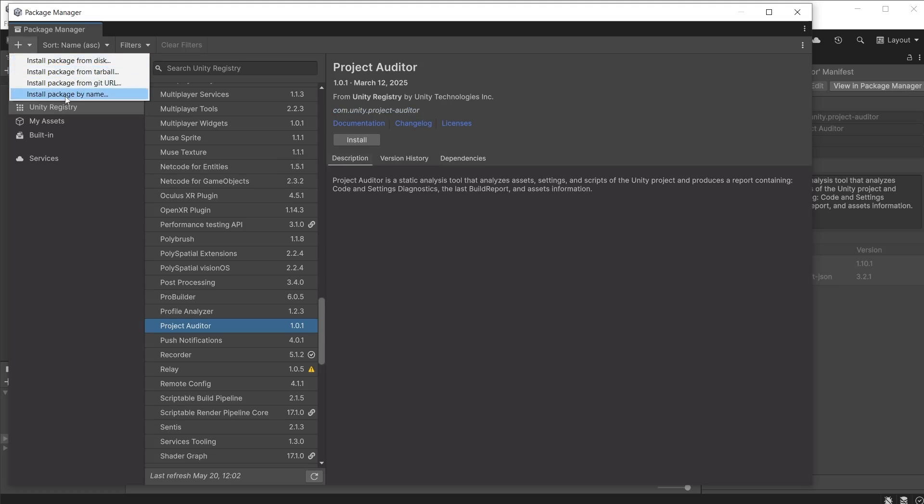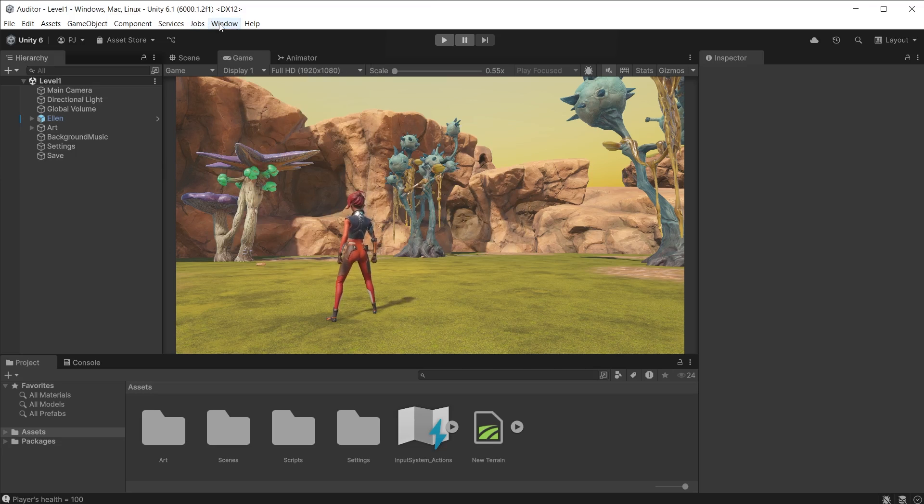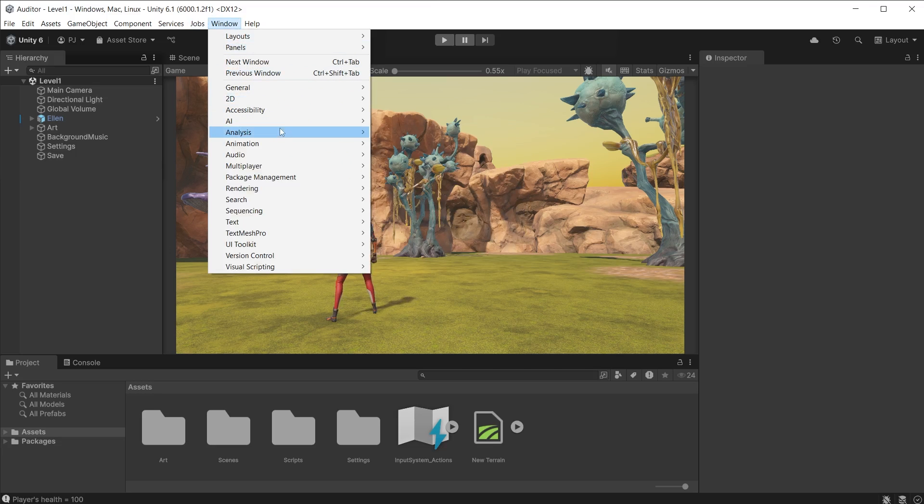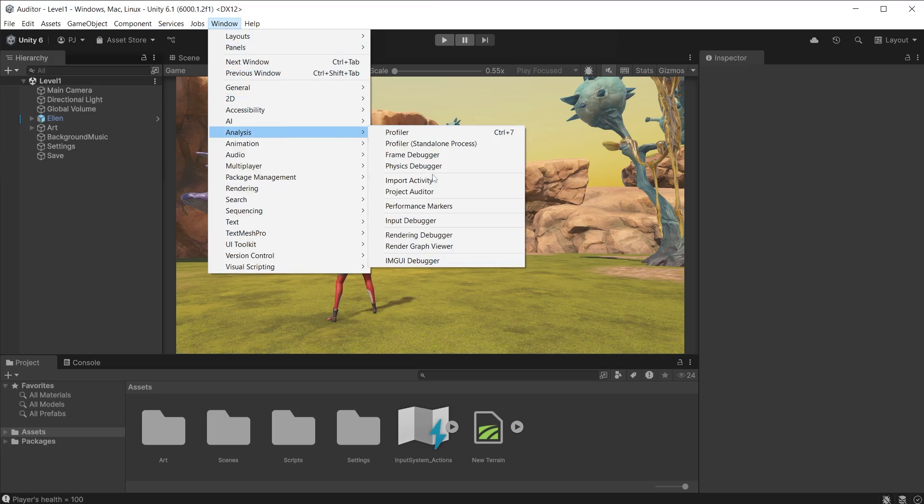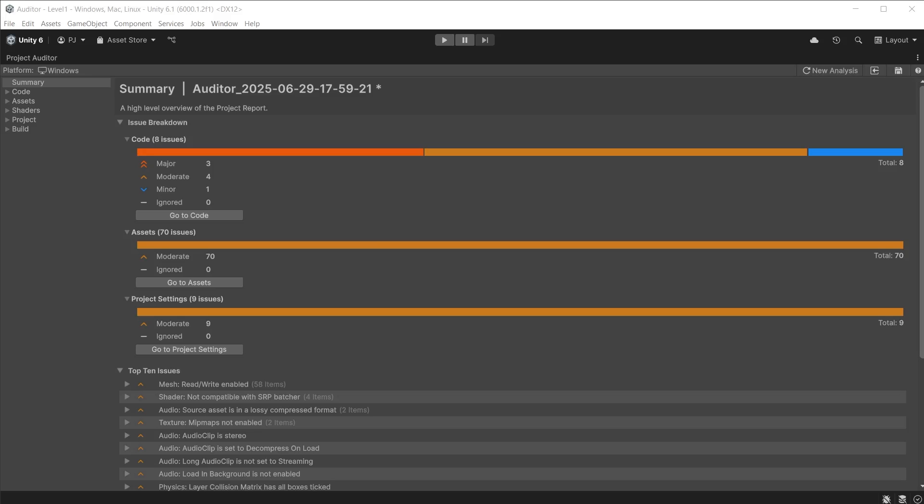Go to Window, Analysis, and Project Auditor. Click the Start Analysis button. This took about 30 seconds for me, however the analysis might sometimes take a few minutes or more to complete depending on how large the project is.